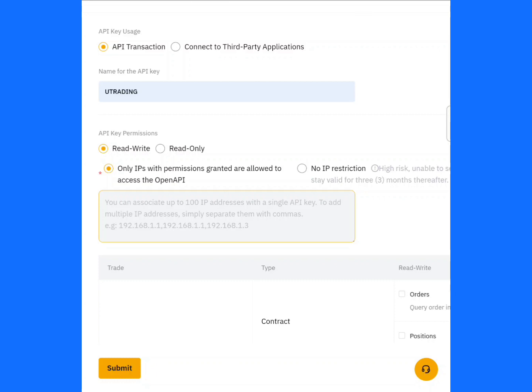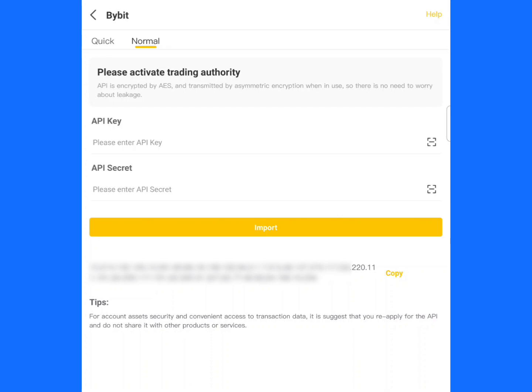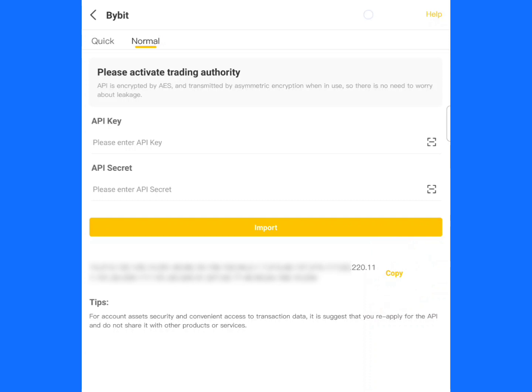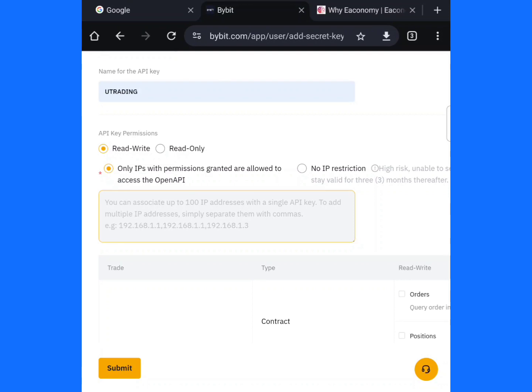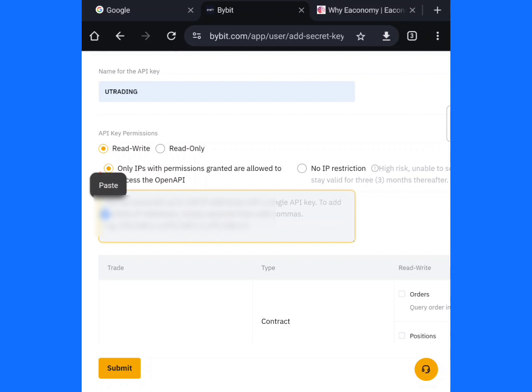Go back to your YouTrading app. On your YouTrading app, you have to copy this IP address number. Click on Copy IP Address and copy it.